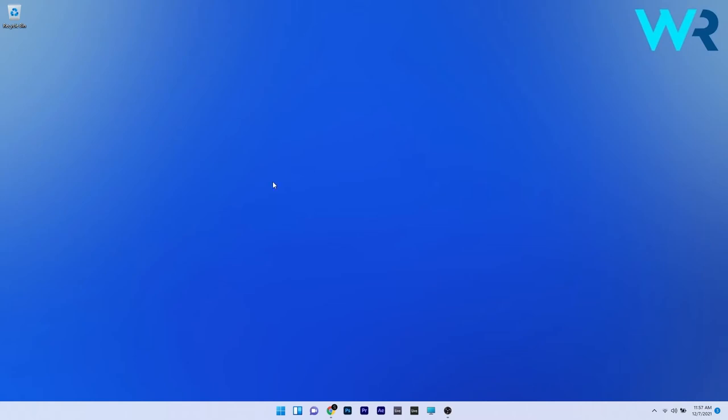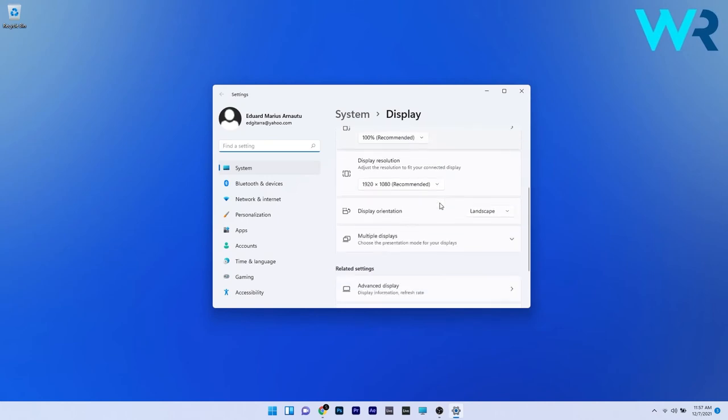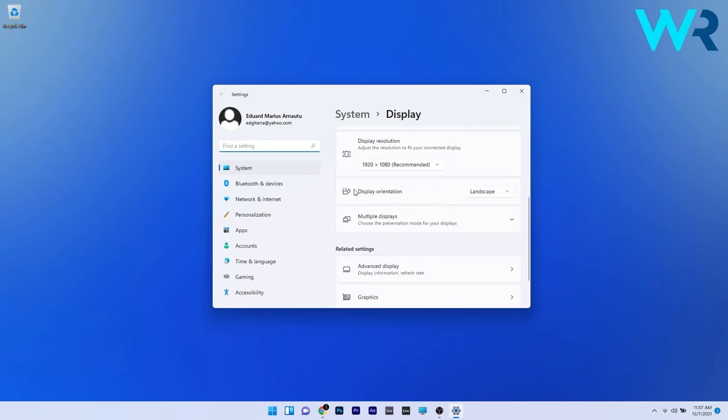You can right-click the desktop and then simply select the display settings option. Now in here just scroll down on the right side until you find the display orientation. Click the drop-down menu next to it and then you can choose four options.